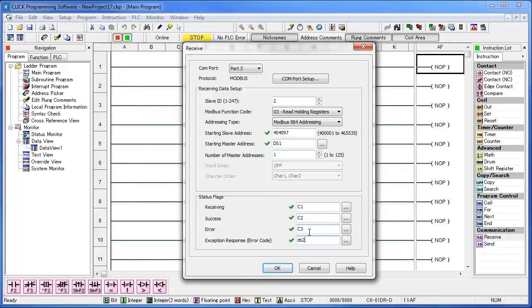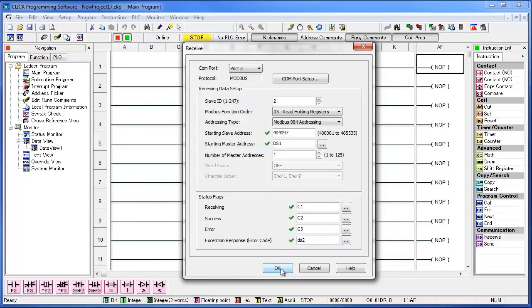If you get an error, you can view the value stored in the tag that you set for the exception response value. The error code will be stored in that variable. We are all done in the receive command, and you can go ahead and hit OK.